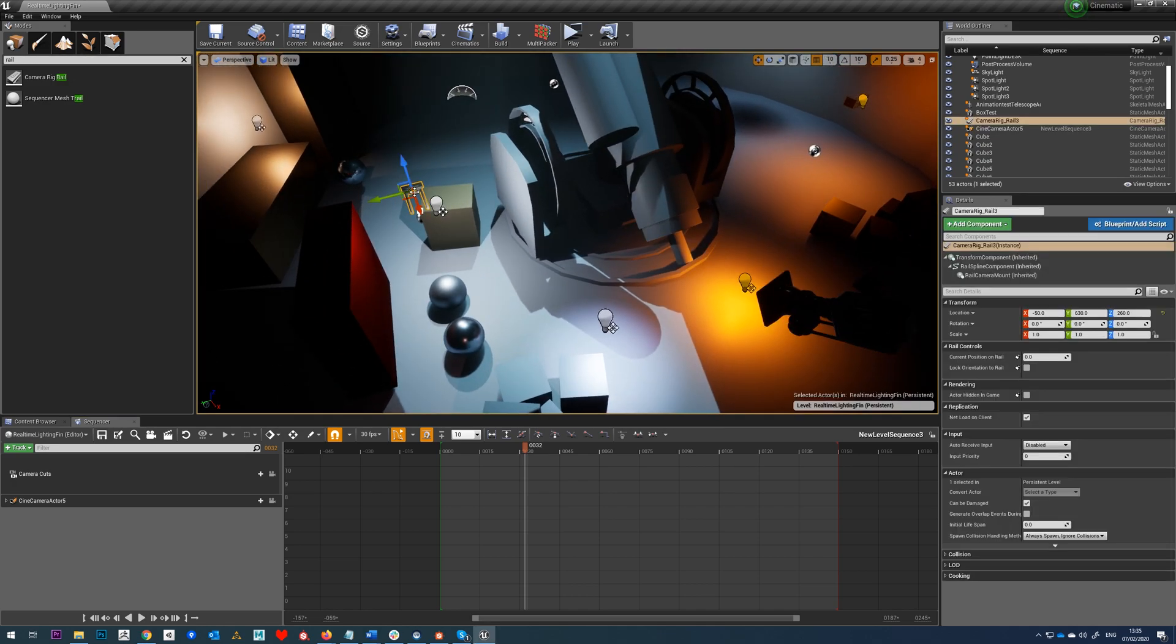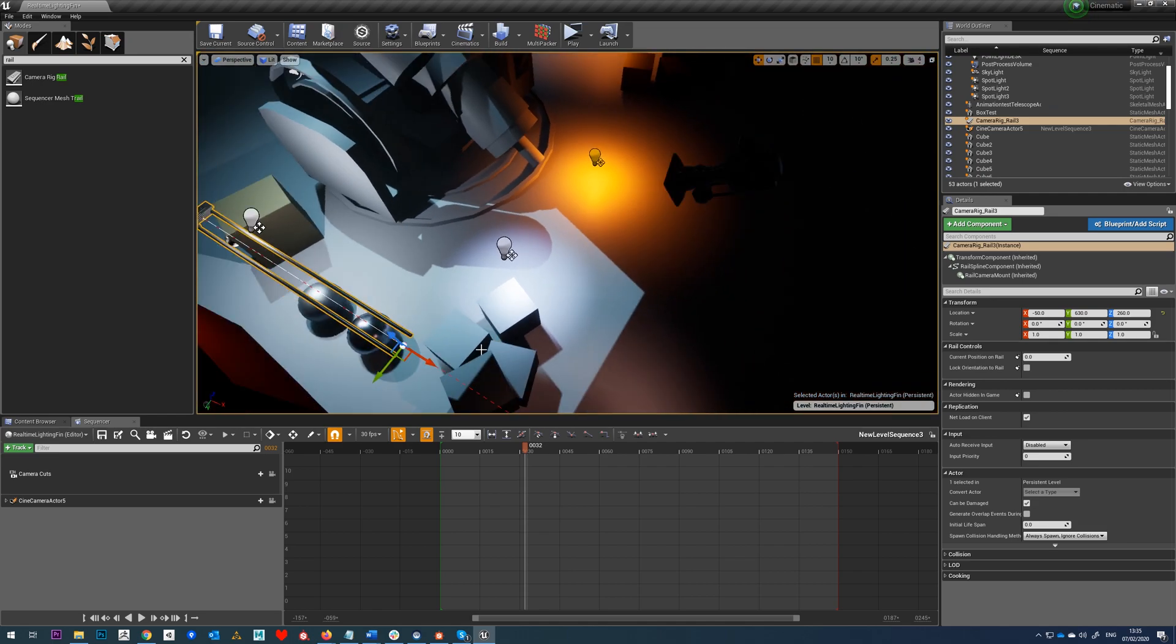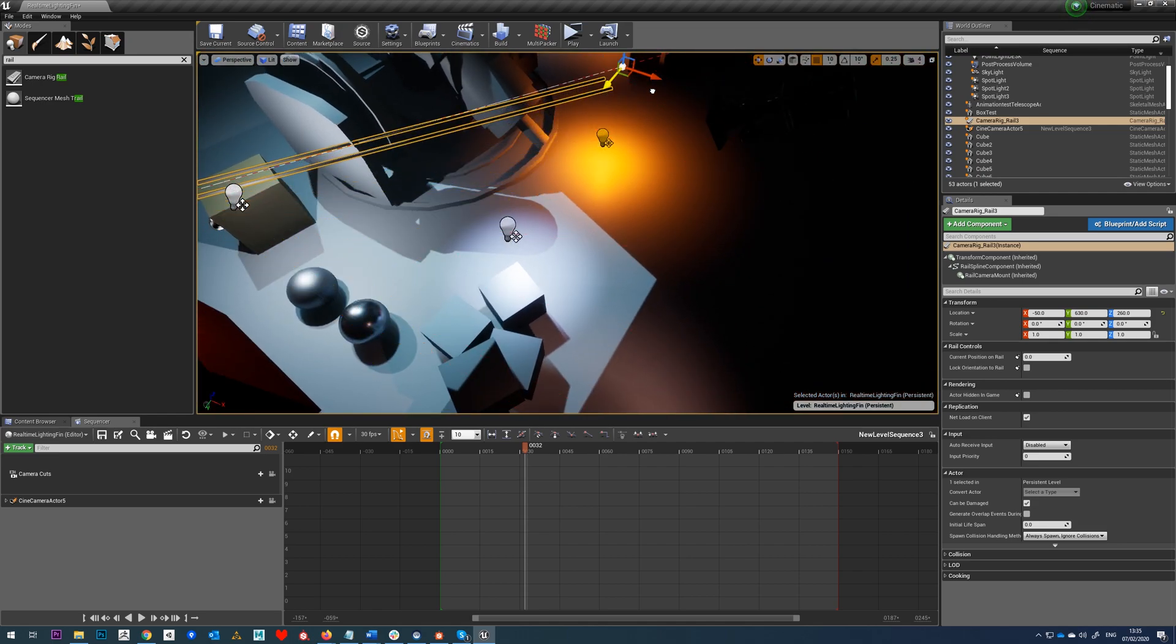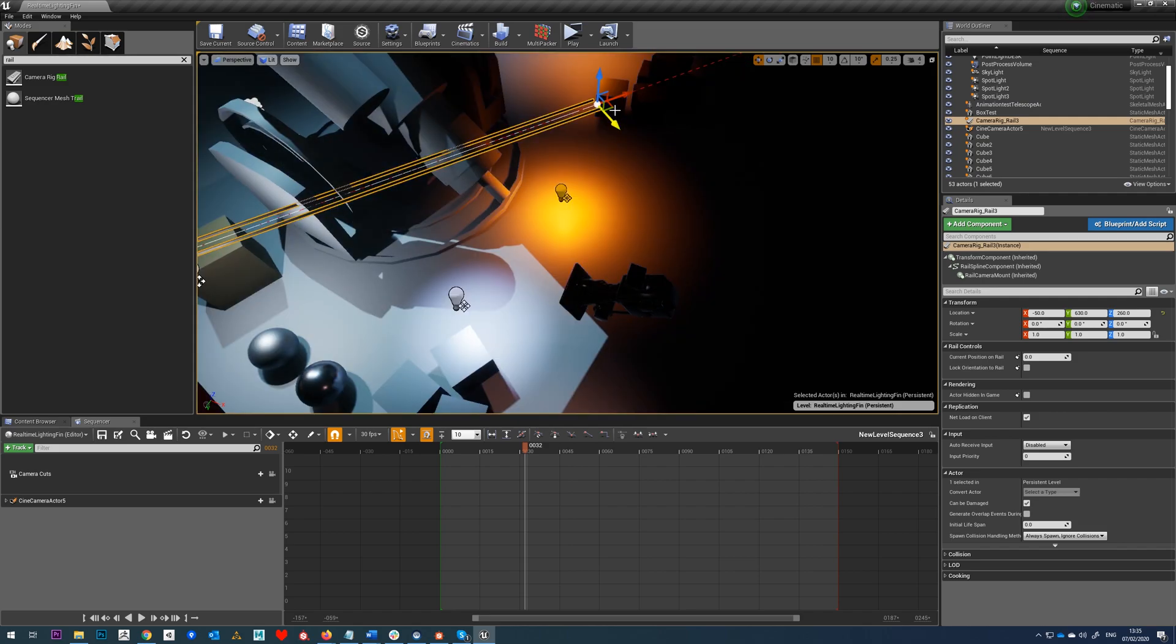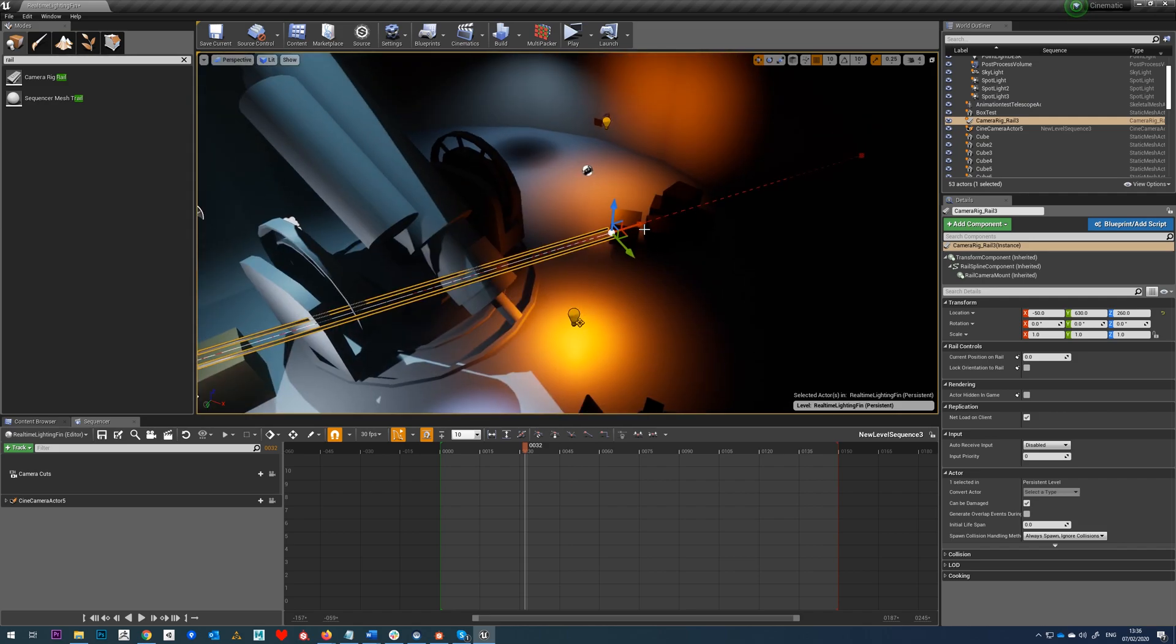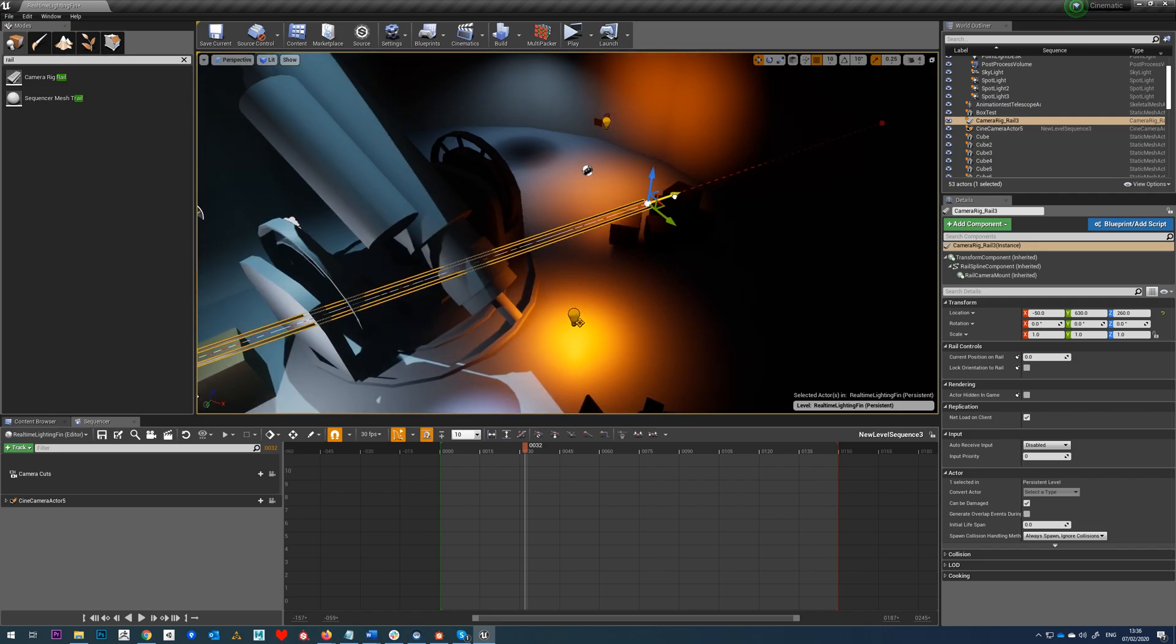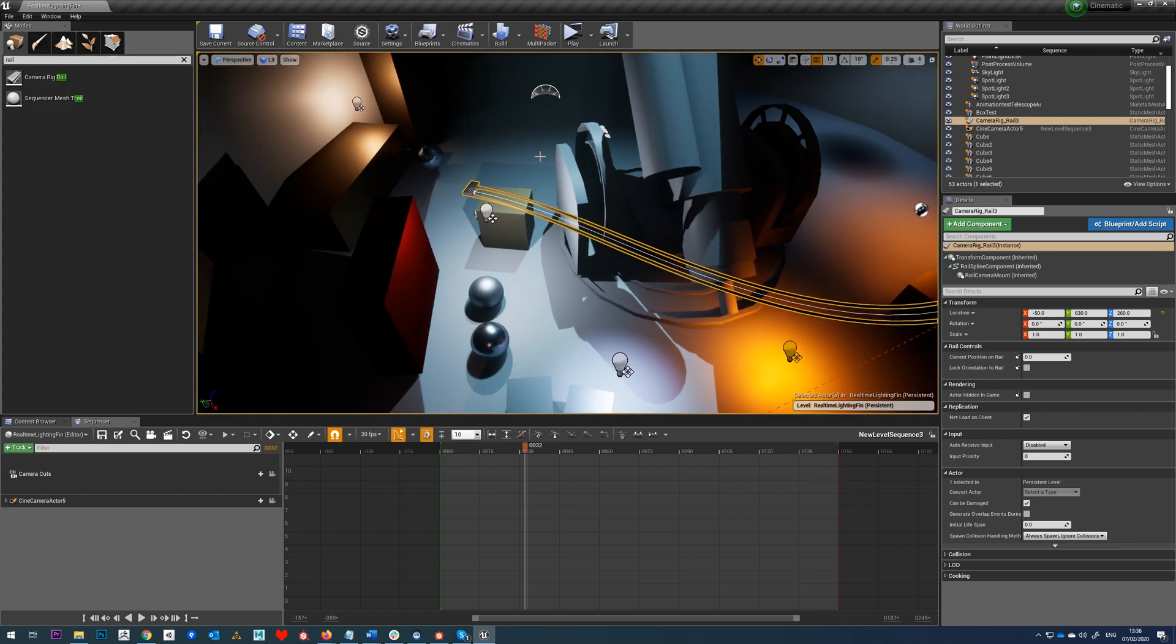So we'll select our camera rig rail, we'll select our first point, and we'll just drag this out. I'm just going to drag this right over here for the sake of this demo. I don't have any particular motion in mind, just want to make sure we've got enough to make it a good demo.